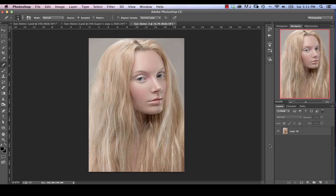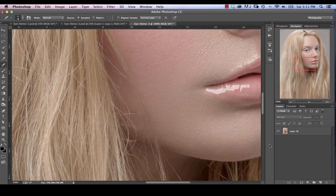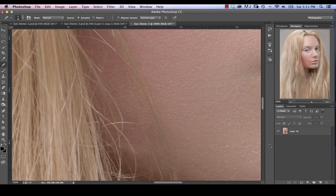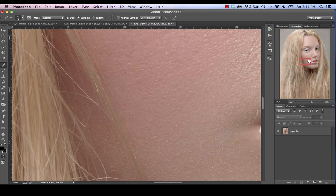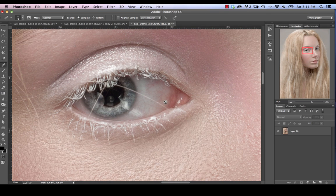So in this second of a multi-part series on eye retouching, we're going to look at the common problem of hair going through the eyes as well as fixing redness and veins within the eye. So let's just go ahead and zoom in to around 200% again. And as we can see, we have a couple of hairs going through the eye here.